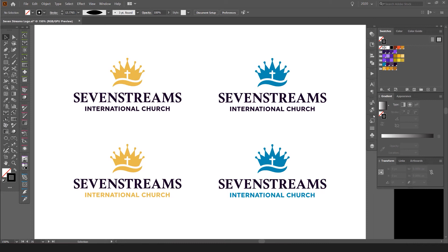Hey guys, this is Turo. I want to show you how I created this cool church logo for a friend. I just did it recently and I want to show you how I created it and a bit of the process.